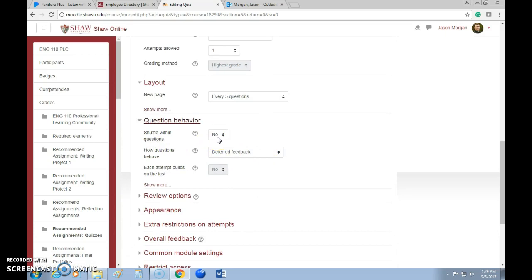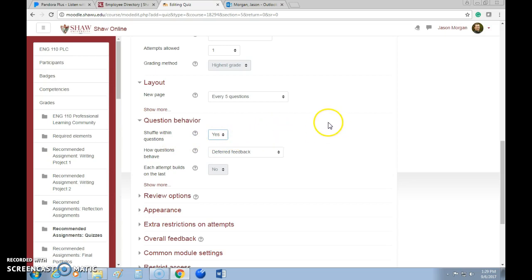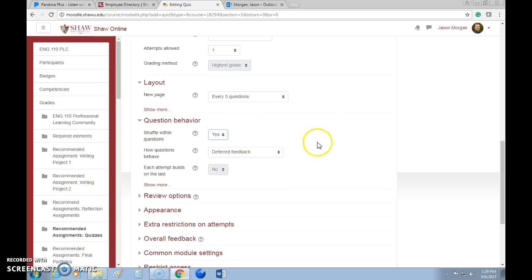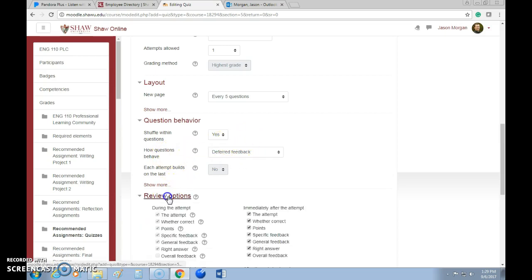For question behavior, 'Shuffle within questions' means that every time the quiz is generated, it will shuffle the answers within each question. That way students can't say, 'The answer for one is A, two is B, three is C.' Every time they take it, the answers will be in a different location. I usually enable this because it makes it easier to prevent cheating.